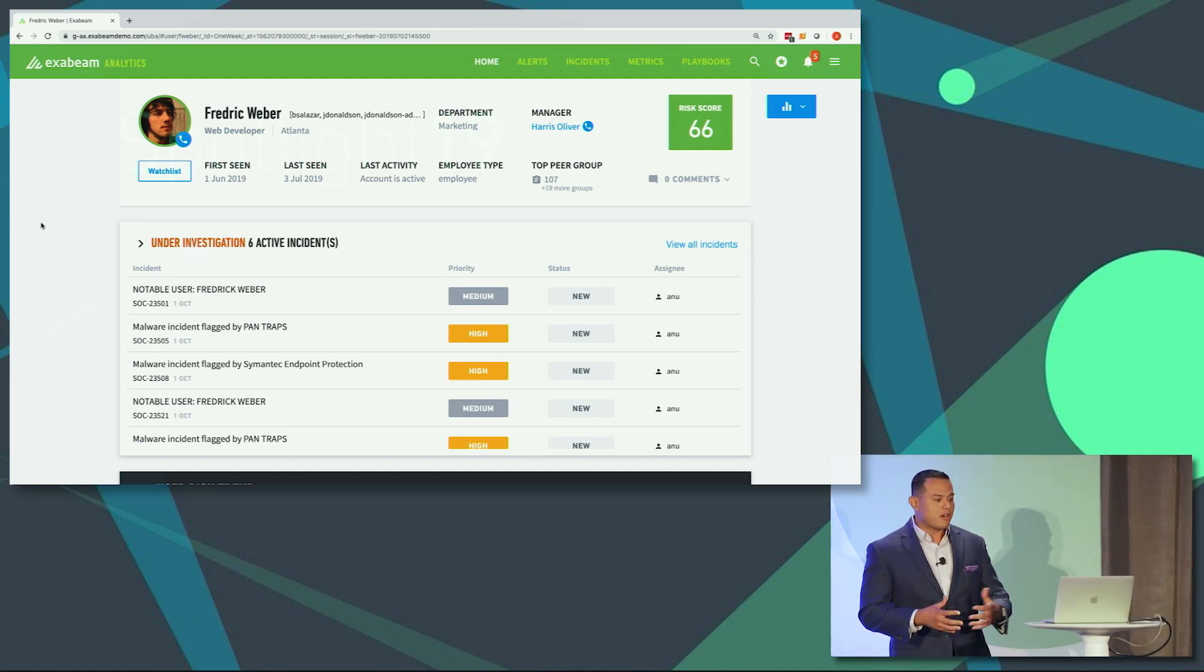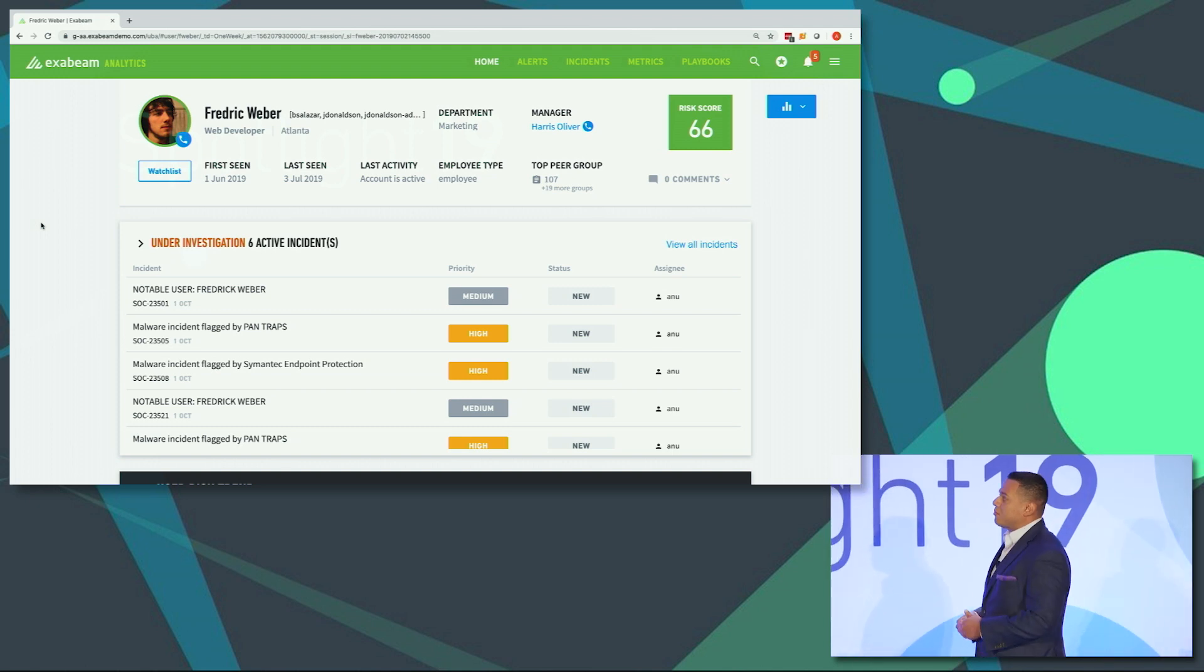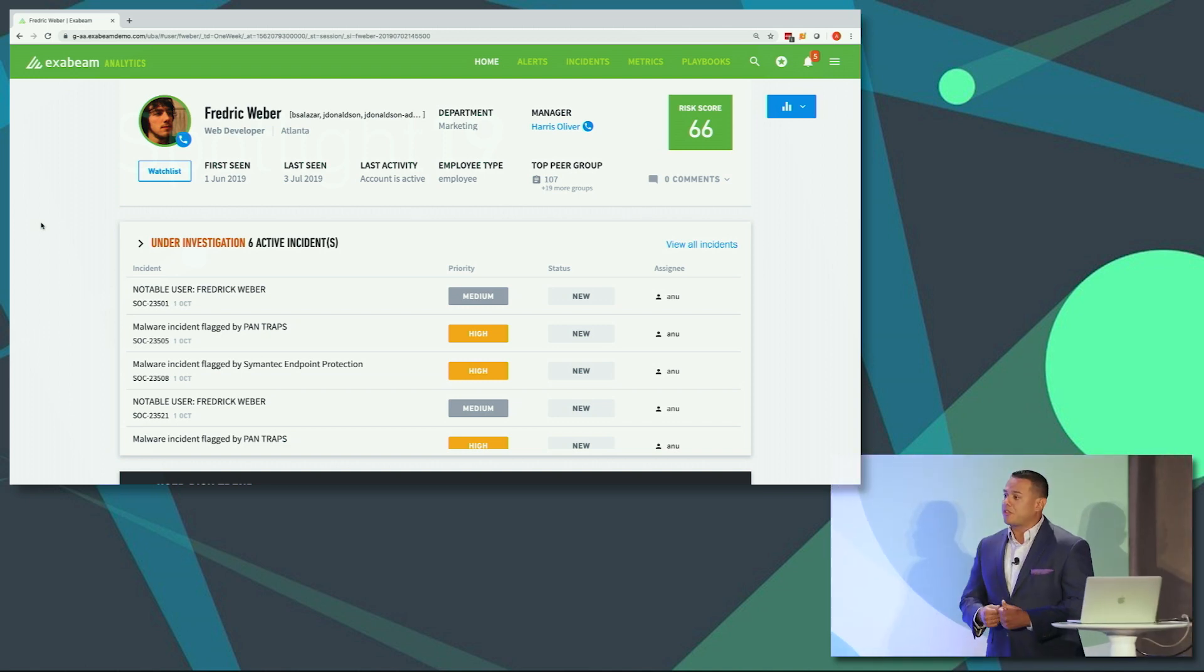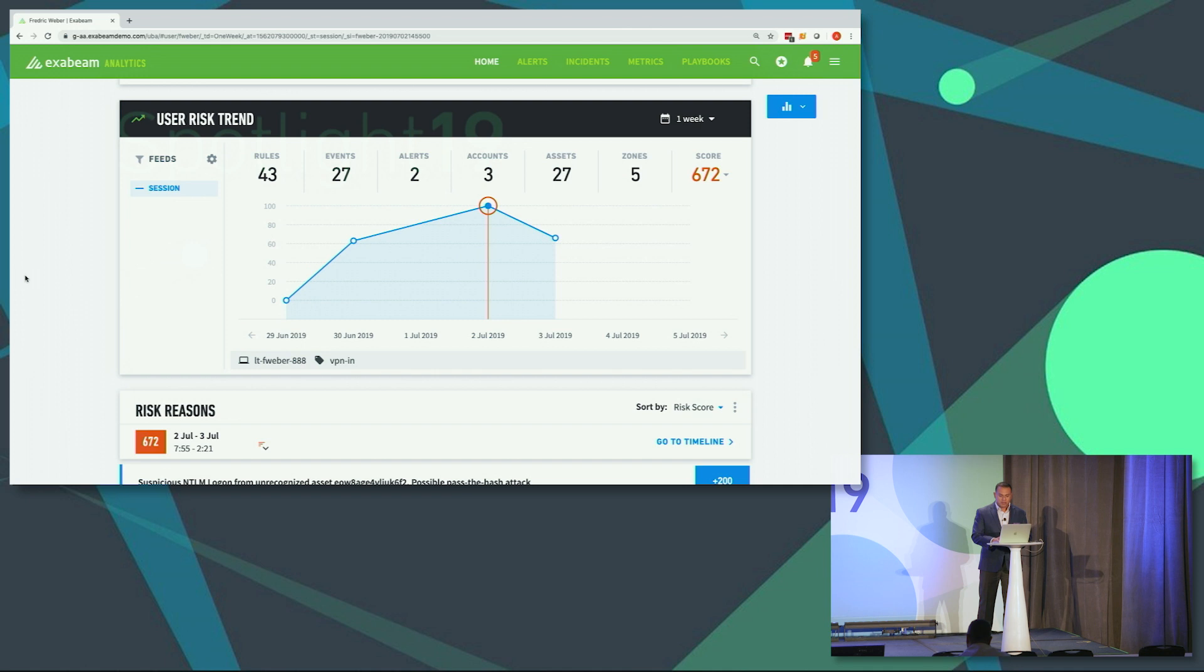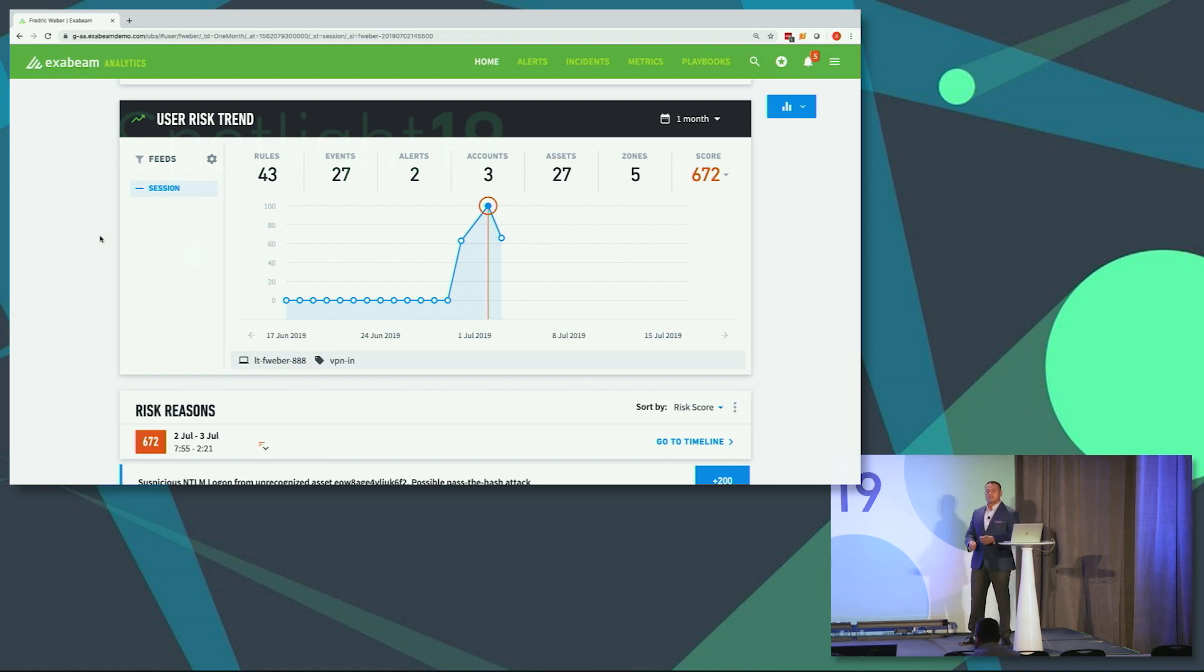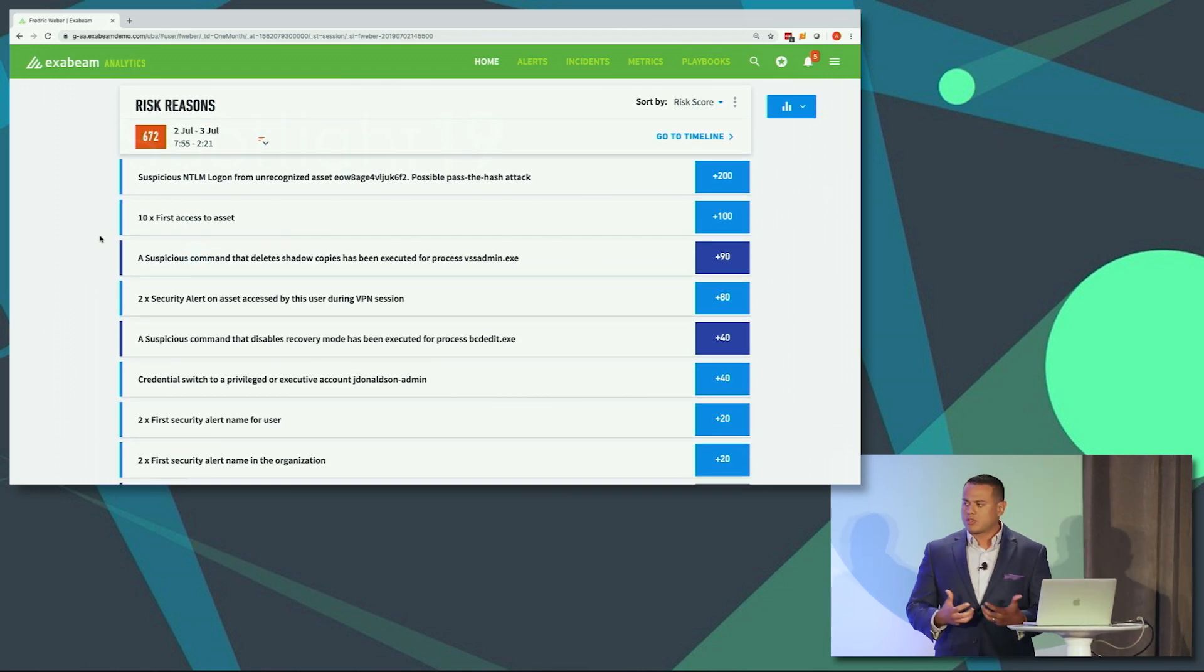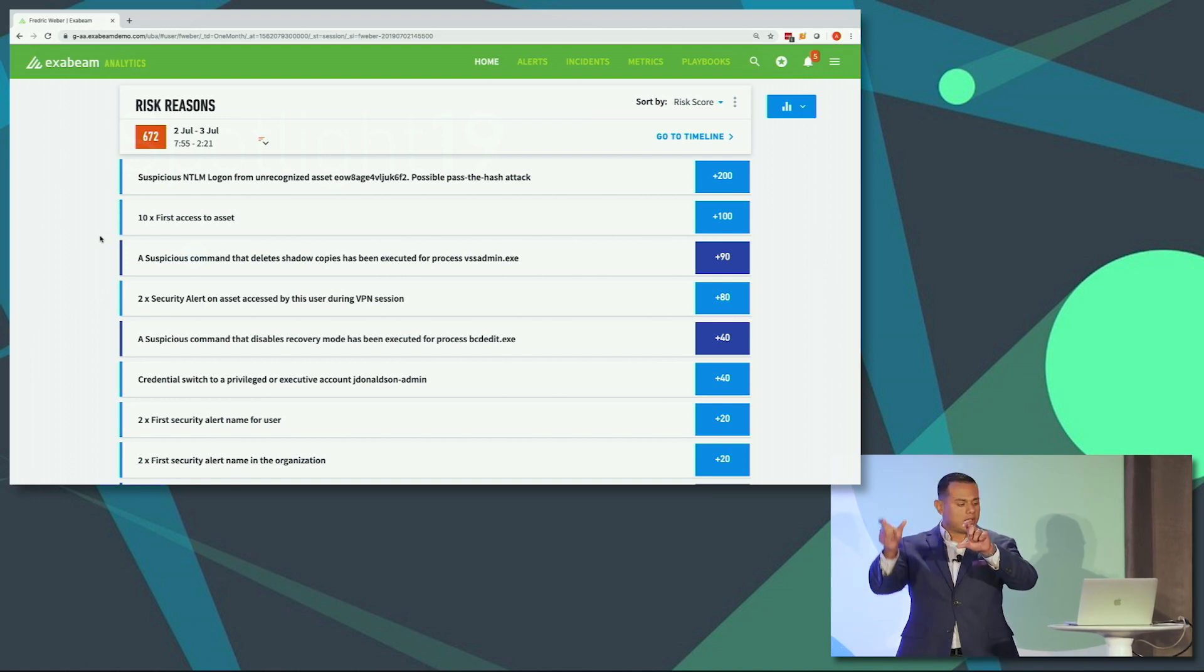That's kind of where Exabeam comes into play in helping you identify those anomalies. One of the things I'd like to do is I'm going to dive into this user, Frederick Weber. And one of the things, of course, that we're very big on is understanding the context of users, understanding exactly who they are to make analysts a lot more efficient. So just to preface this, this is an organization in this demo environment that the web developer has complained and has obtained domain admin privileges because they need some certain access to certain processes and certain systems. So the IT team, instead of trying to figure out what exactly they need, just gave them domain admin privileges. So now we have a web developer with domain admin privileges. Not a bad scenario. So scrolling down here, we have our user risk trend. I think a lot of us are familiar with it. But we have the ability to zoom out here and look at it from a different lens for a month.